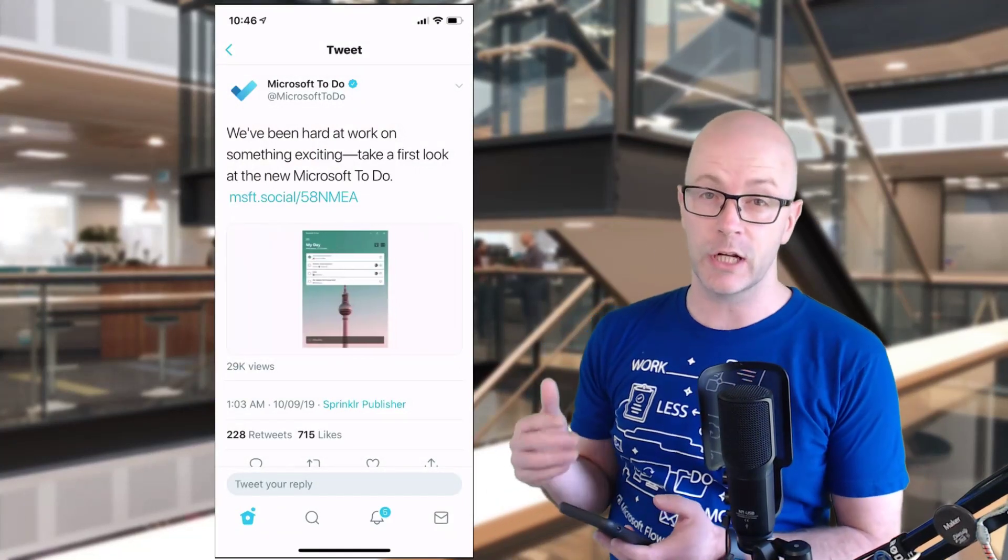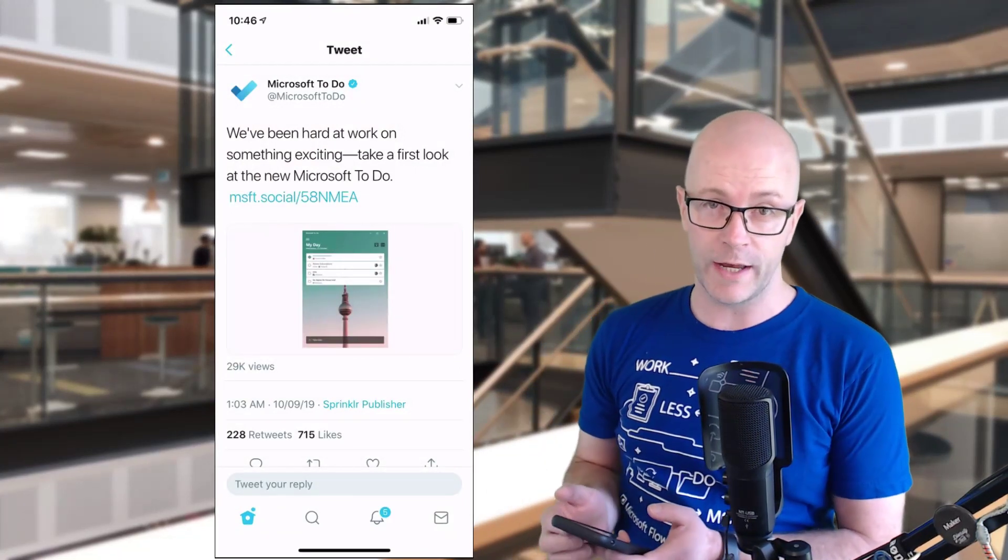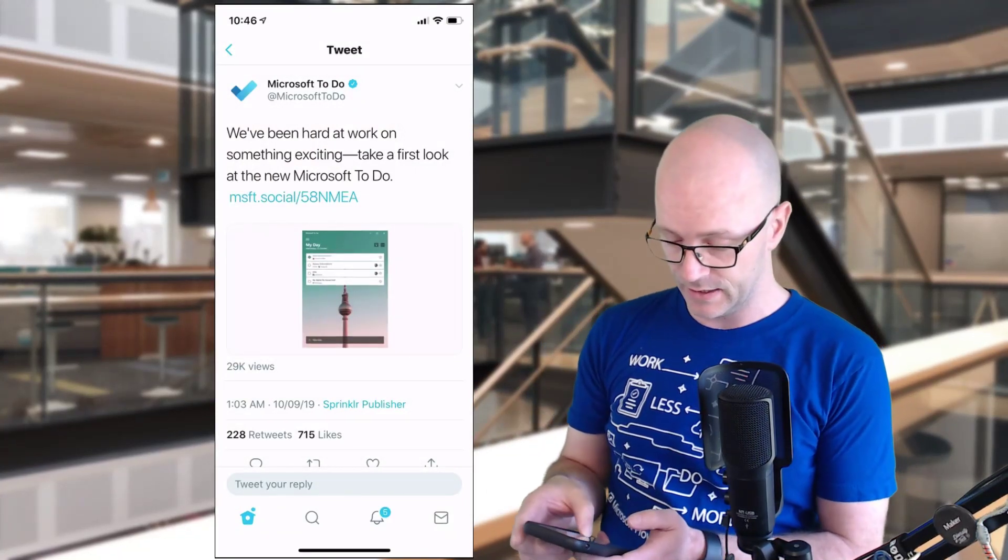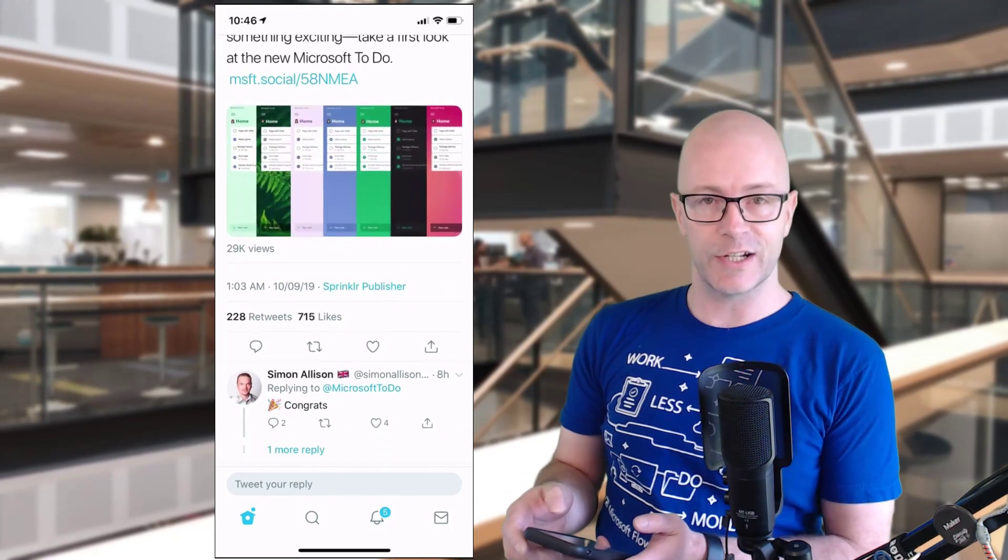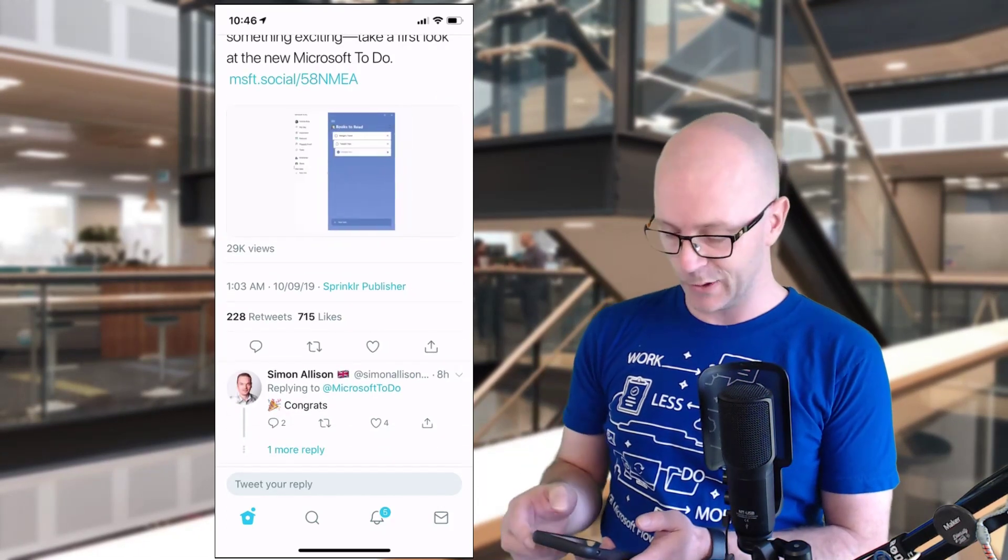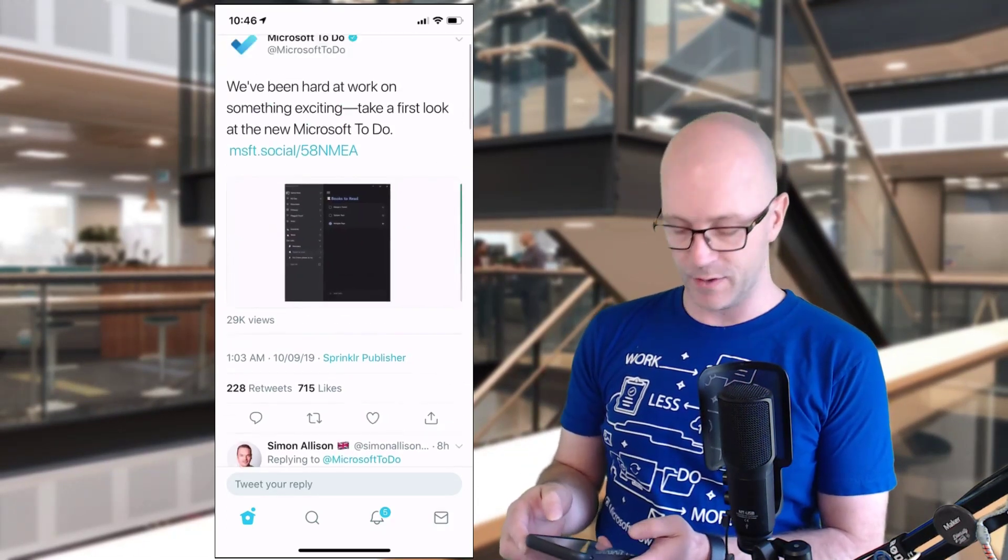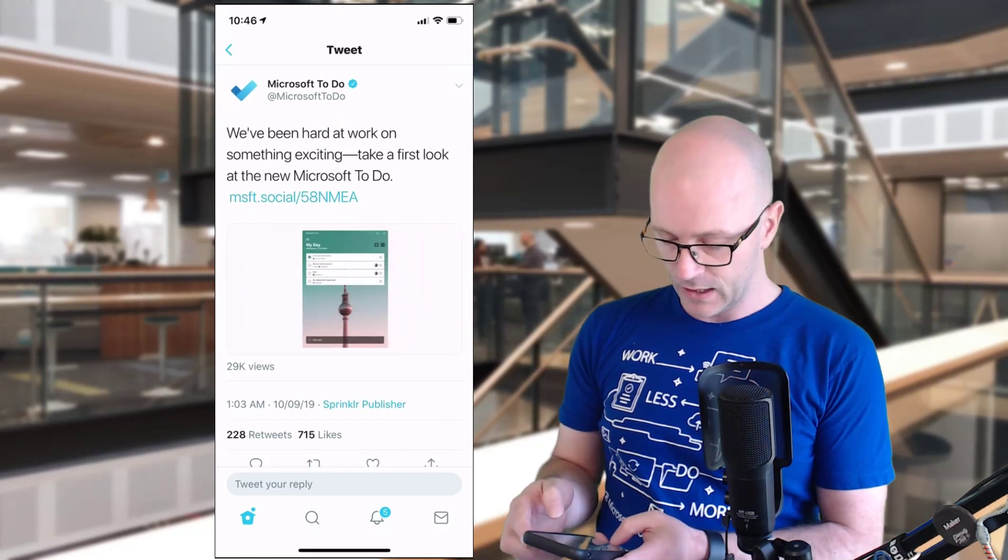Version 2.0 is looking a lot more like Wunderlist. A lot of likes, a lot of retweets, so a lot of people are happy about that. Some great feedback there.